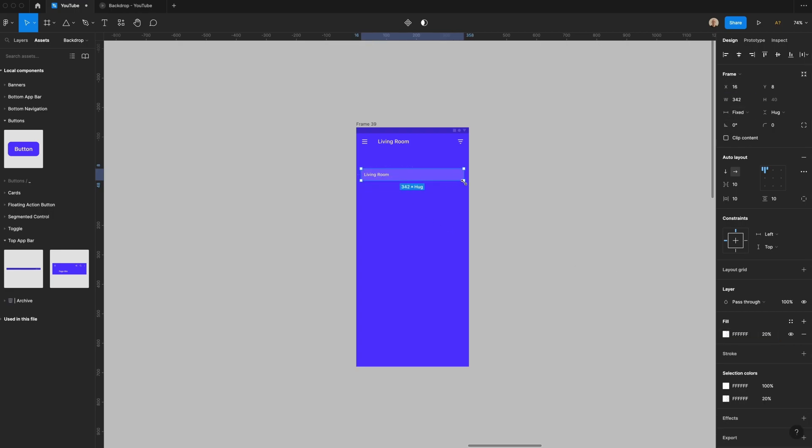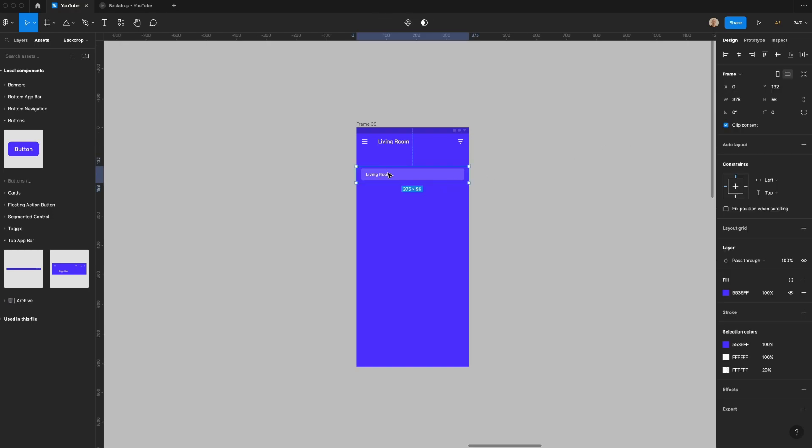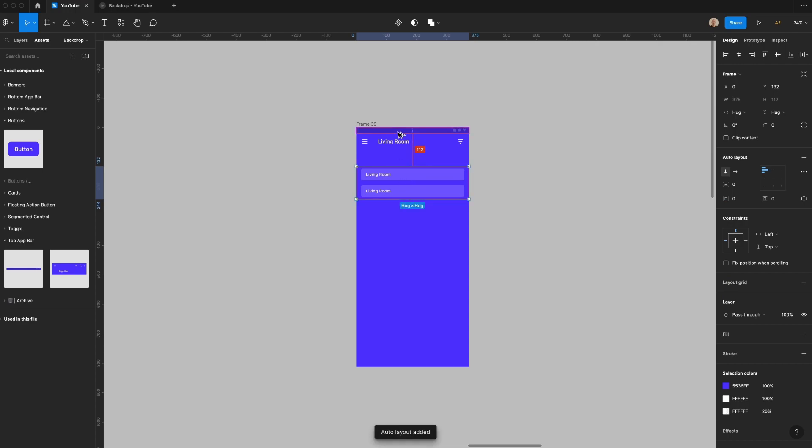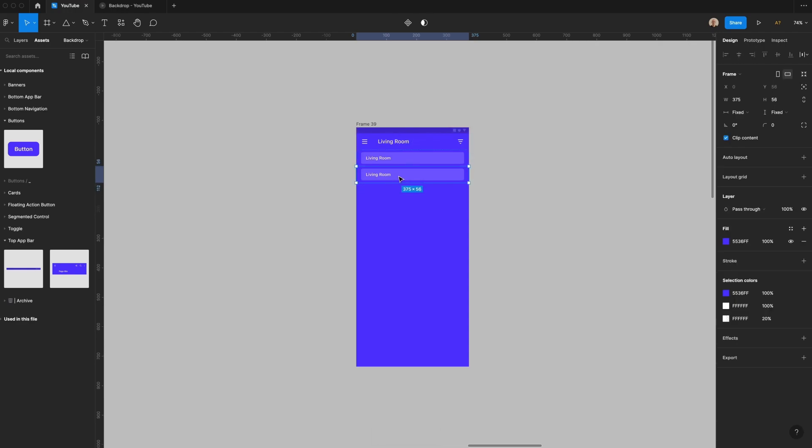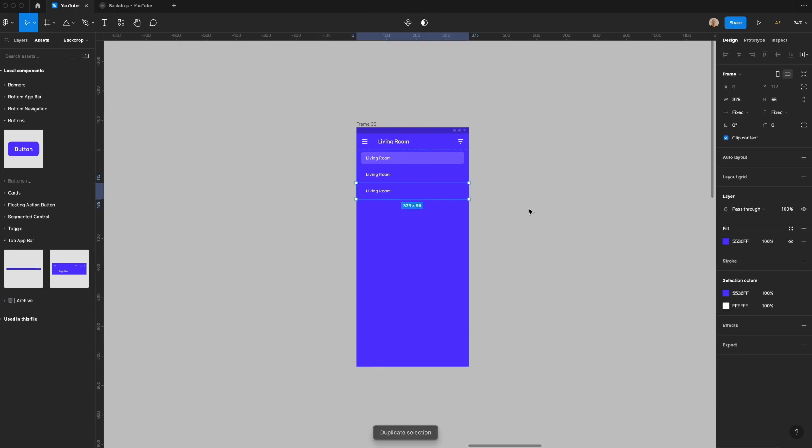I'm going to change the width of this to 343 and then I'm going to give it 16 pixels of horizontal padding and then I'm going to set this pixel rounding to 6 and then I'm going to duplicate this and I'm going to apply auto layout and then the first thing I'm going to do is make sure this is aligned to the top bar and then I'm going to remove this fill and then I'm going to duplicate this a few more times.